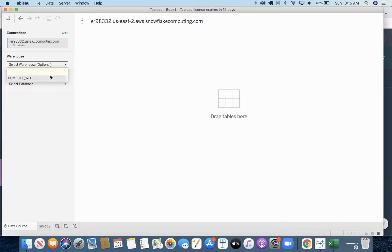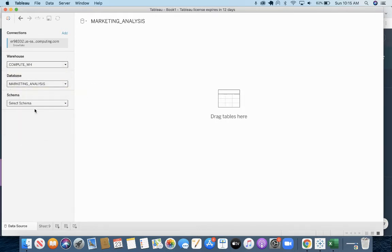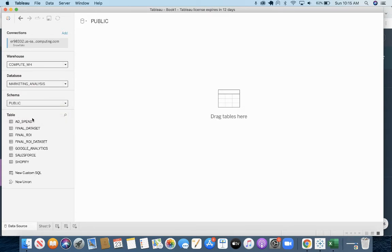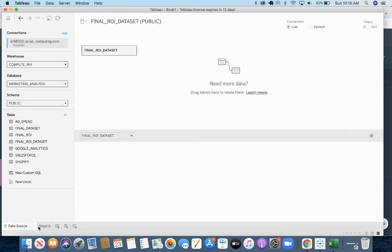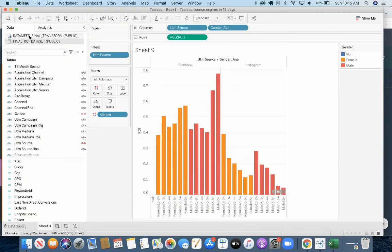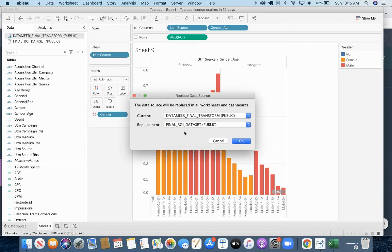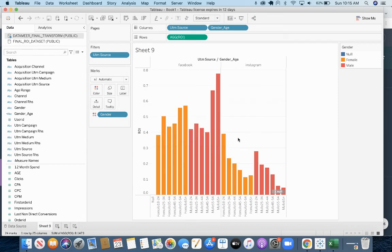And we will choose the Snowflake database. There it is, final ROI dataset. I am just going to replace the original dataset with the new one.